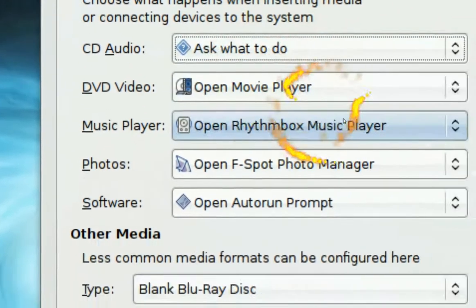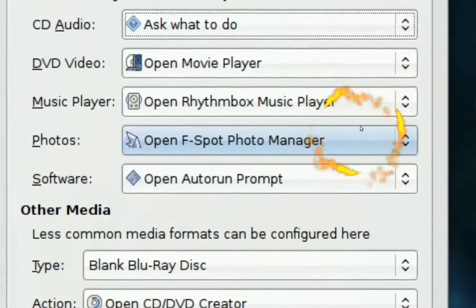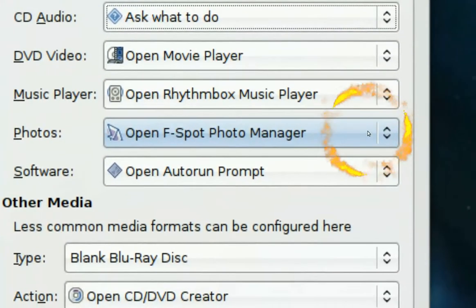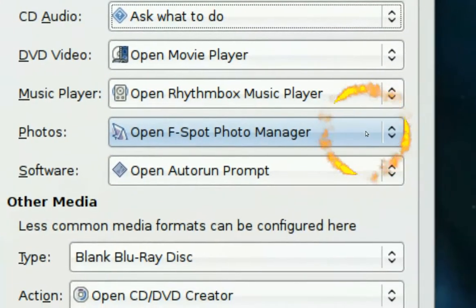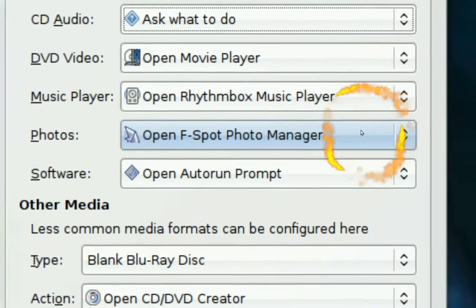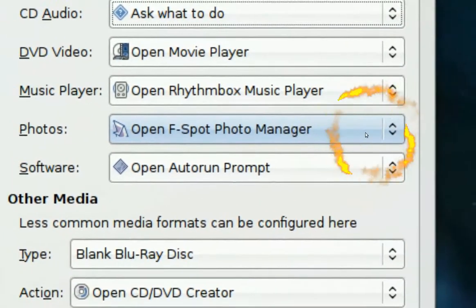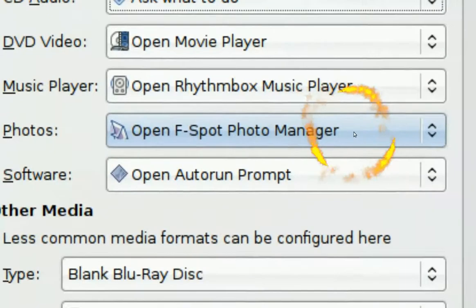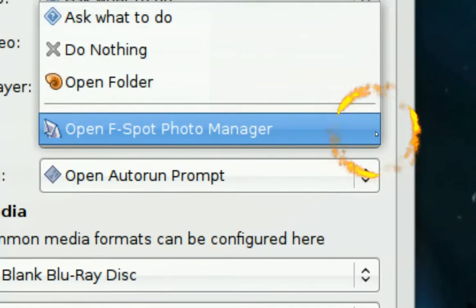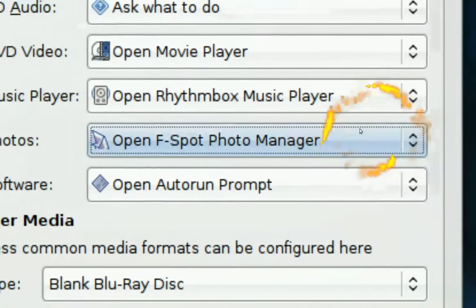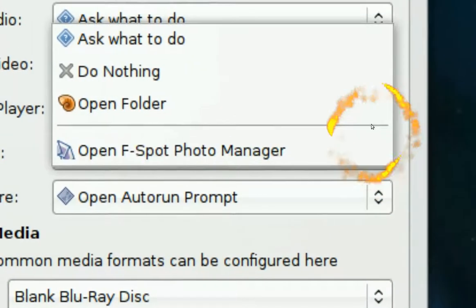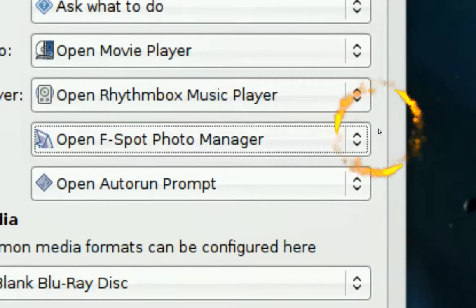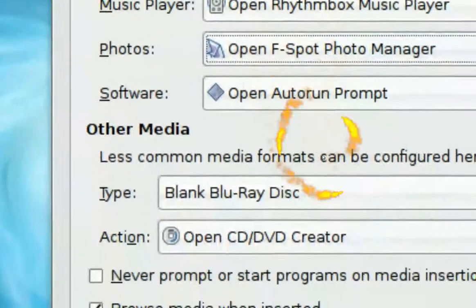So yeah this is how you change like the default pop up once you do something like, let's say you put in a camera. F-spot is the default so you can turn that off if you like you know so it do nothing but this is how you do it from here.